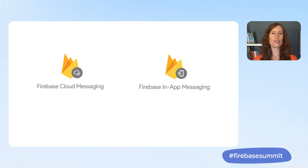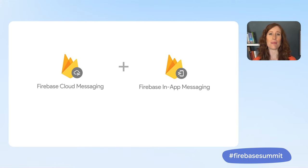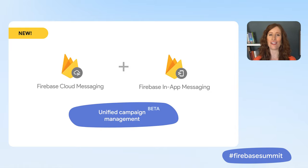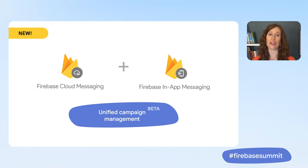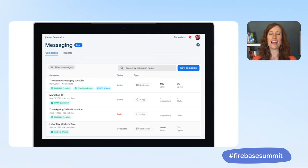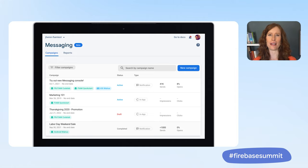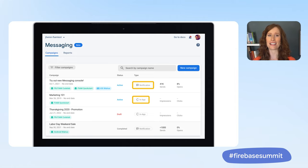These two products go hand-in-hand in keeping users engaged, so today we're thrilled to unveil a redesigned console experience that brings them together. Now you can choose, configure, and deploy the optimal messaging strategy for different audiences from one place.